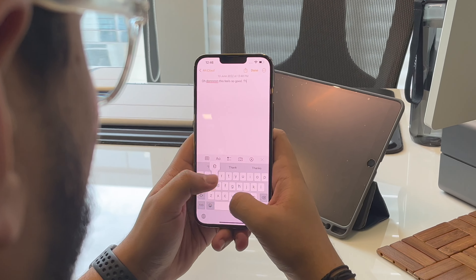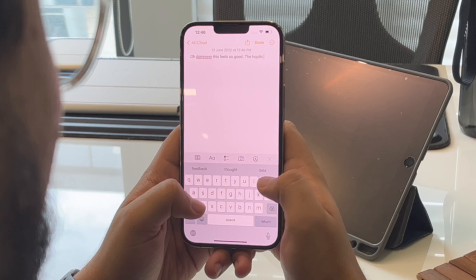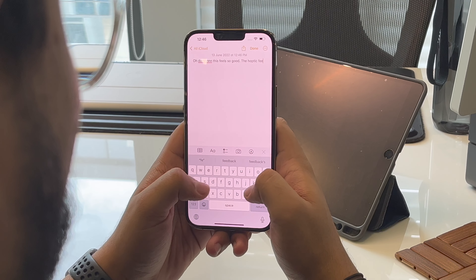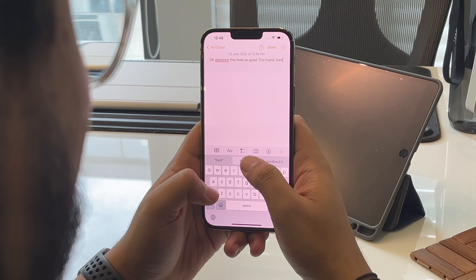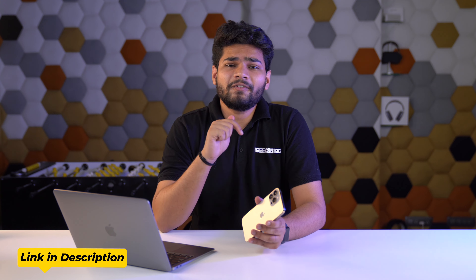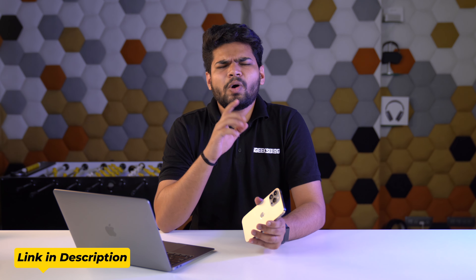Enjoy the satisfying vibration feedback on your iPhone without using any third-party app. If you're looking for a proper guide on how to install the developer beta of iOS 16 on your iPhone, then don't worry, we have it covered — just tap on the first link in the description or tap on the i button.